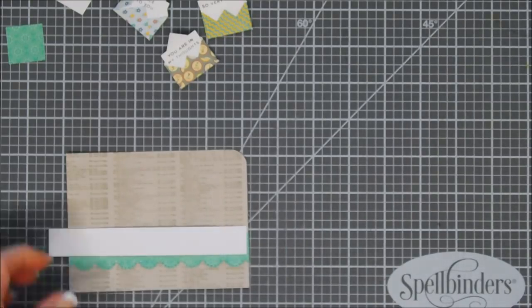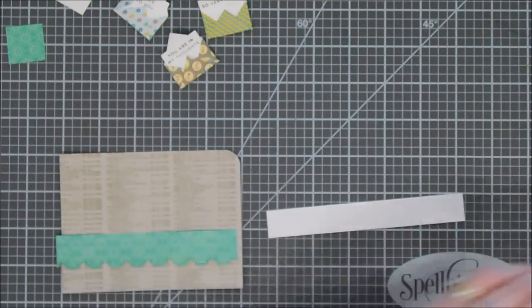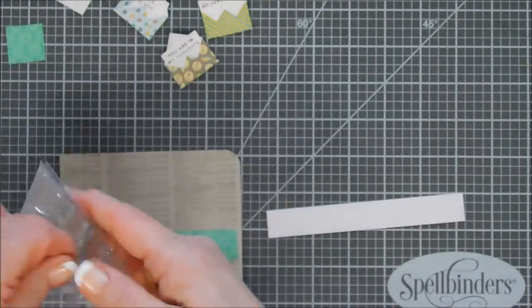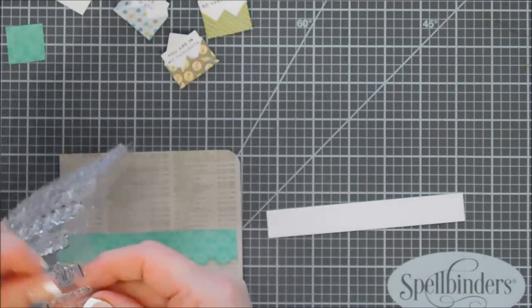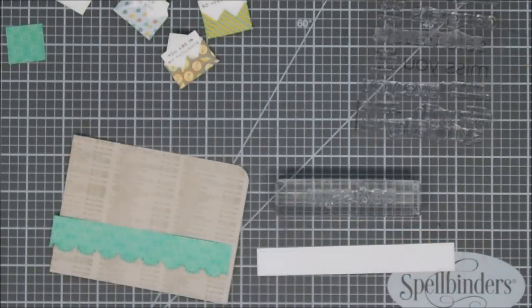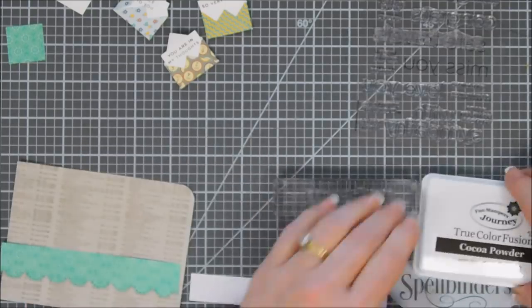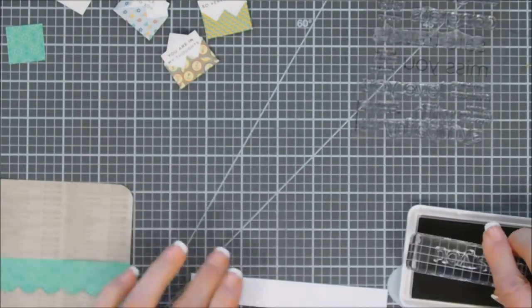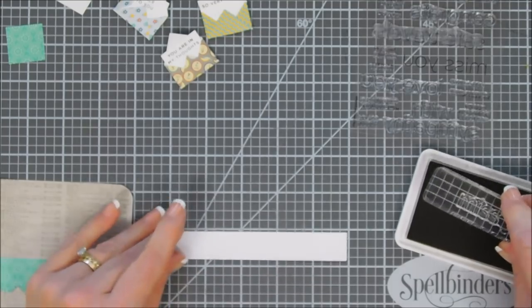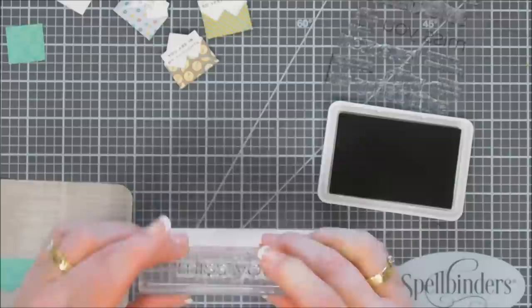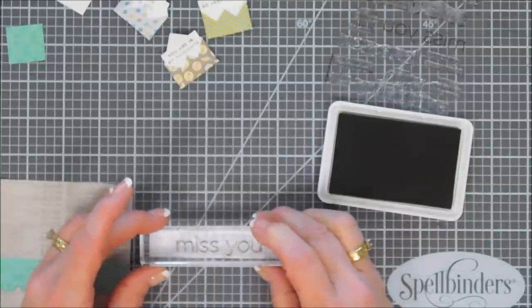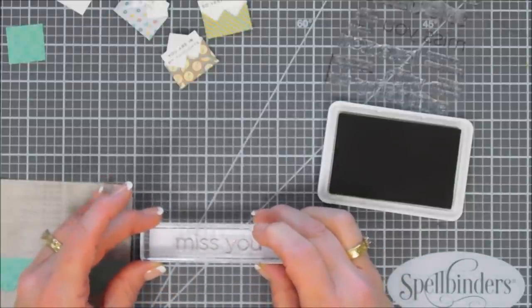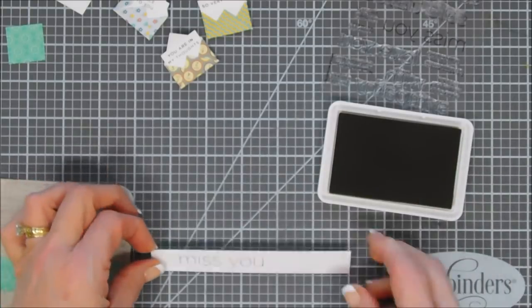Our scallop borders are ready to go. I chose the sentiment that says miss you today and we're going to stamp it with some brown ink. I'm using Fun Stampers Journey cocoa powder ink, it's a really pretty brown. We're going to stamp it towards the left but not all the way to the end. We'll stamp that, lovely.